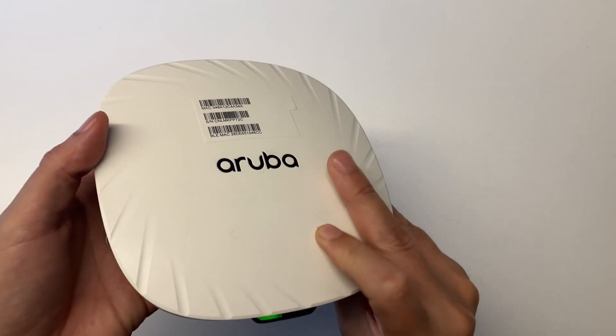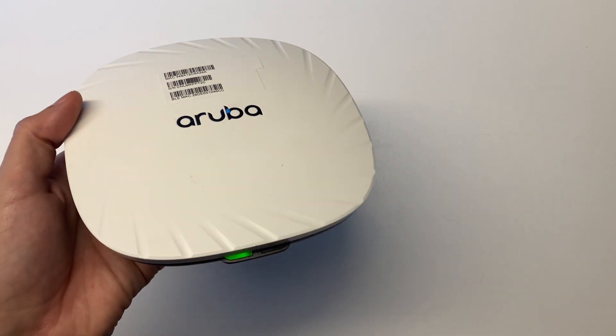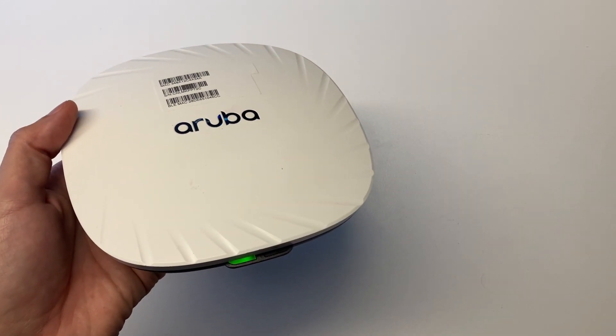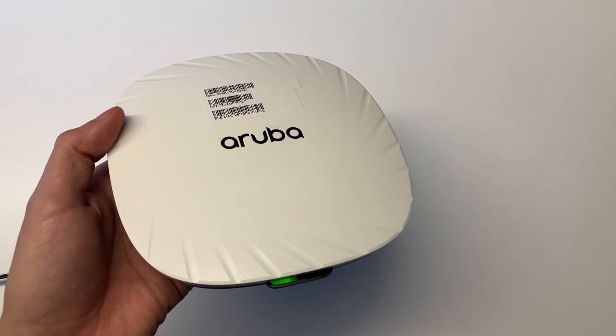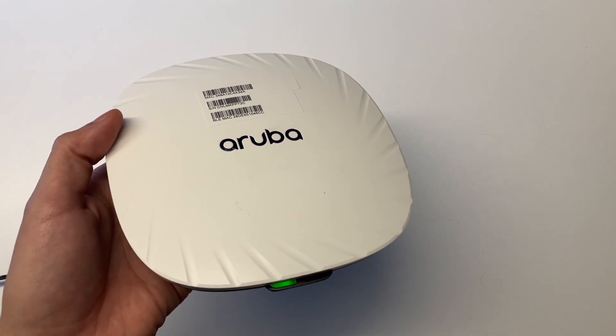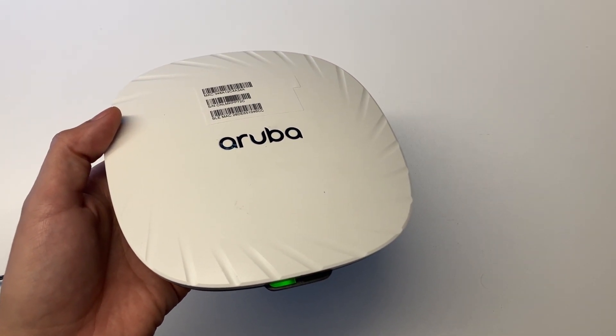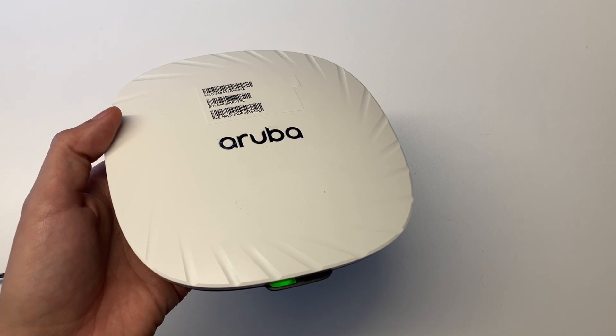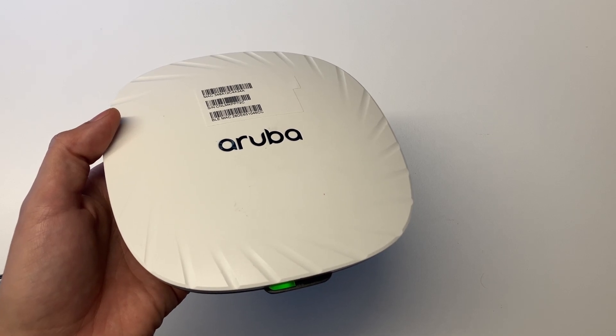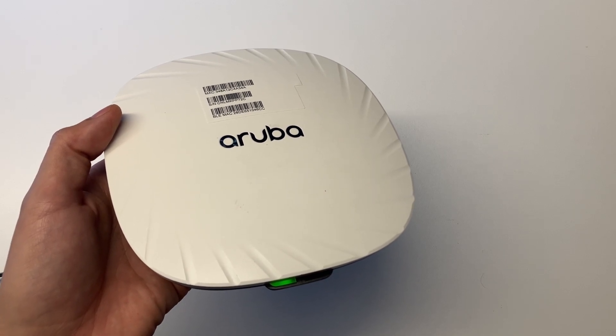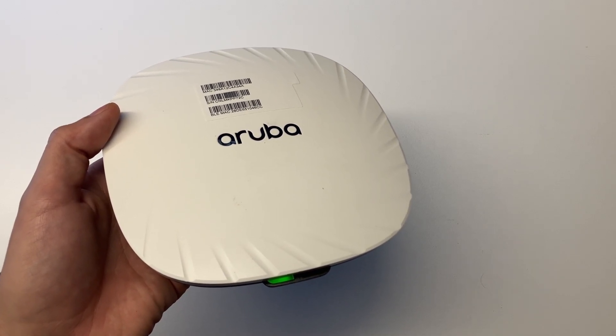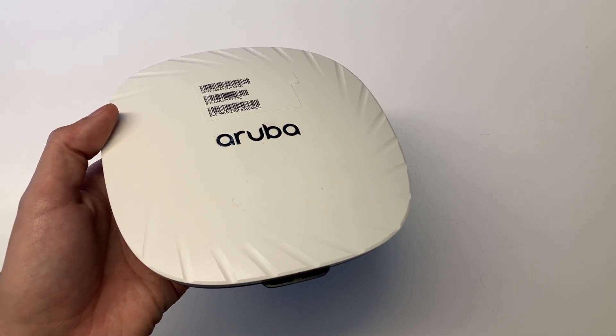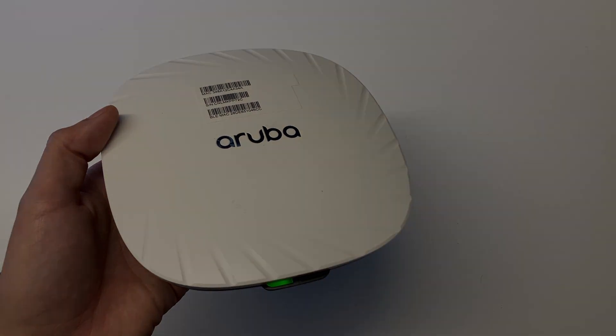You will see the access point going solid green for a while, and now it's cycling its power and it should start flashing again. Then we know that it's going on with the factory reset.